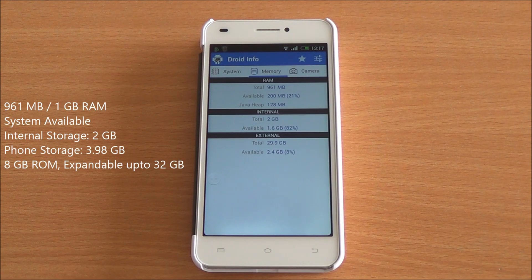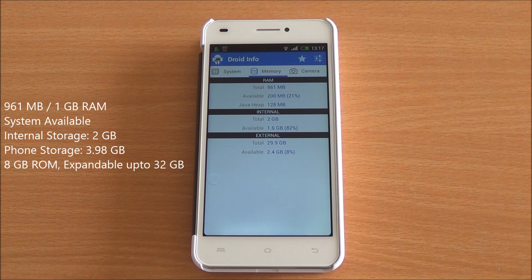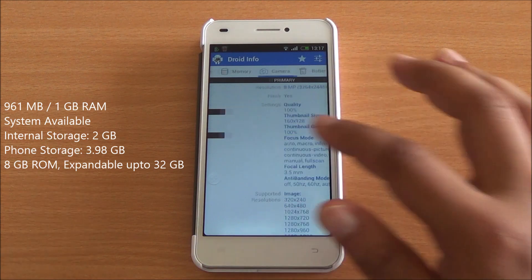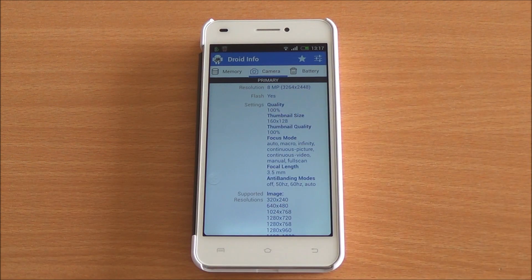You have 961 MB RAM available out of 1 GB to the system. There is 2 GB of internal storage and 3.98 GB available as phone storage. This phone has an 8 GB ROM, expandable up to 32 GB.